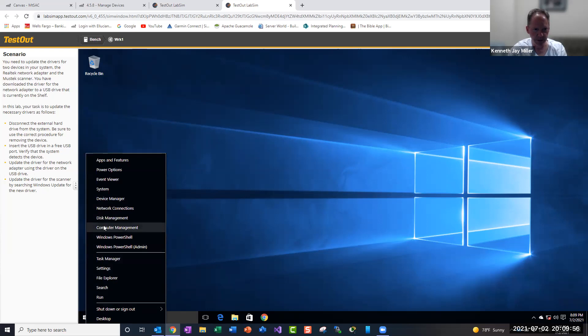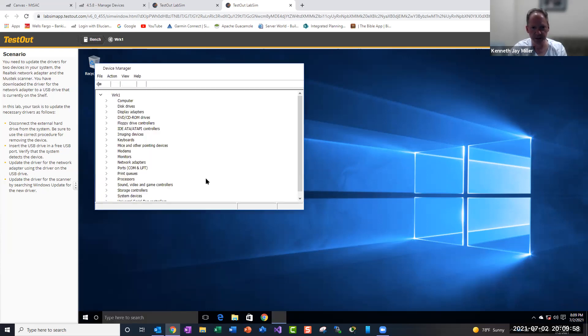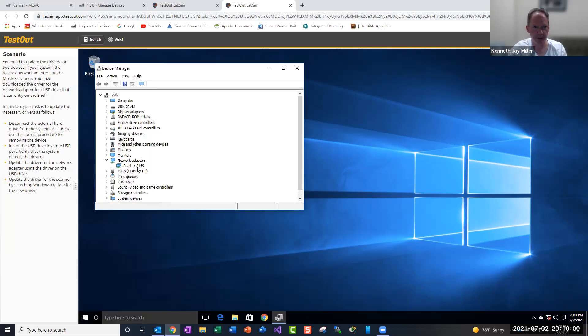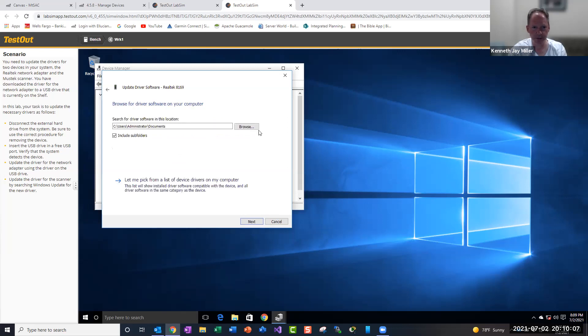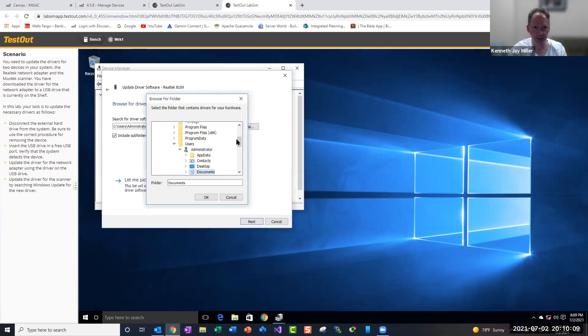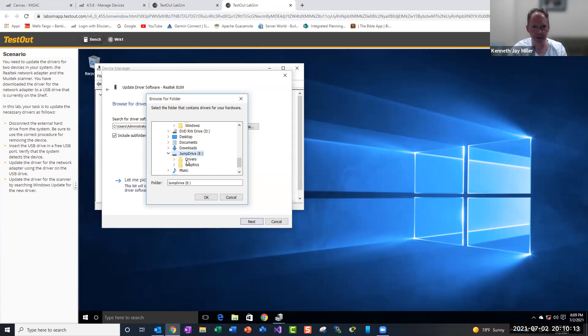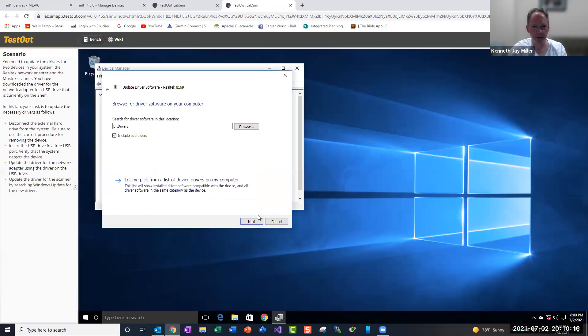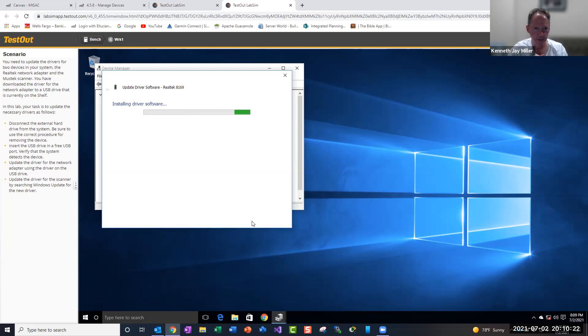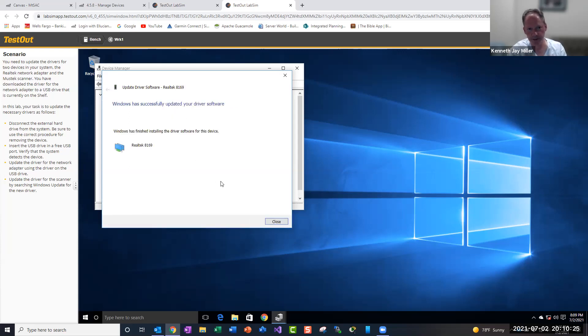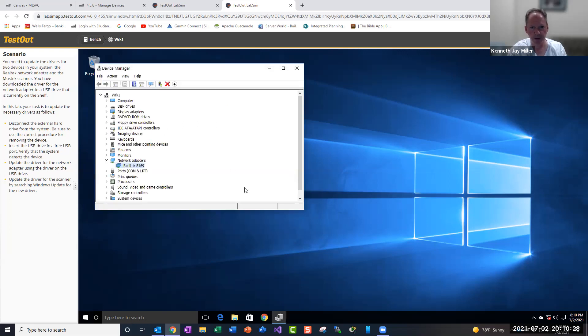So we can go into Device Manager, network adapter, right click update driver, and we want to browse our computer, so we want to do this manually. And that driver is on the E drive, it's in the drivers folder. So hit next and let it go. And that says Windows has successfully updated your driver software. All right.